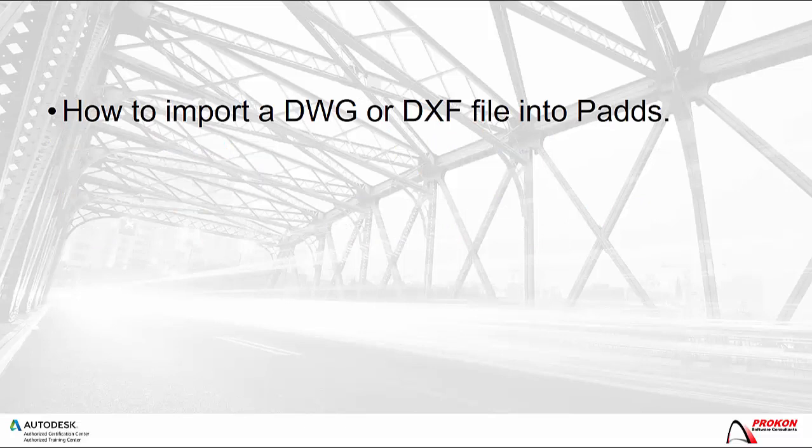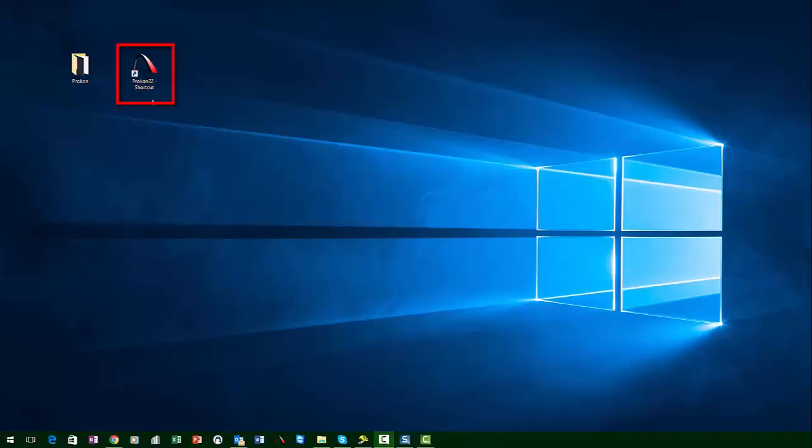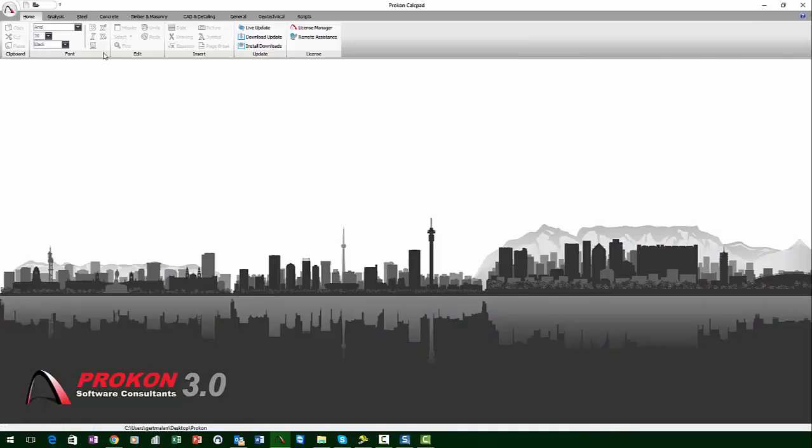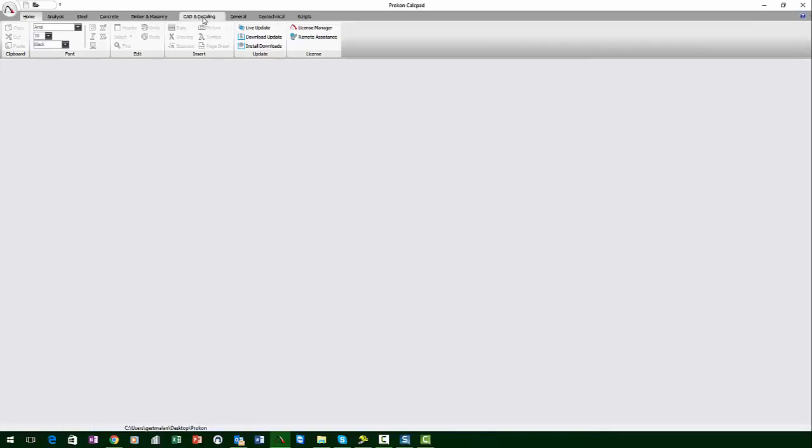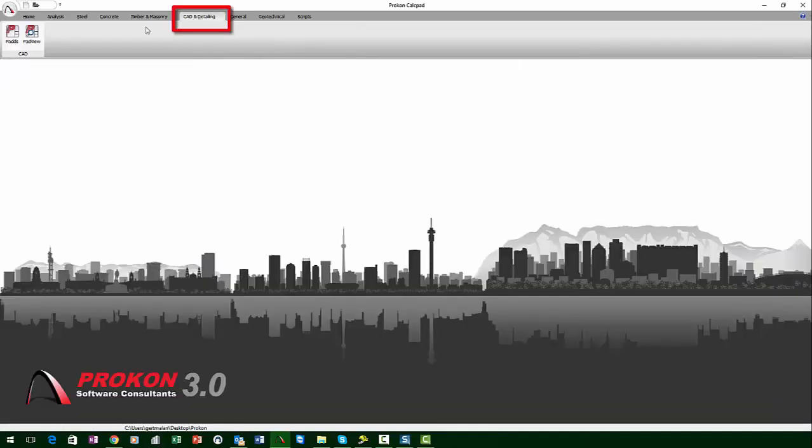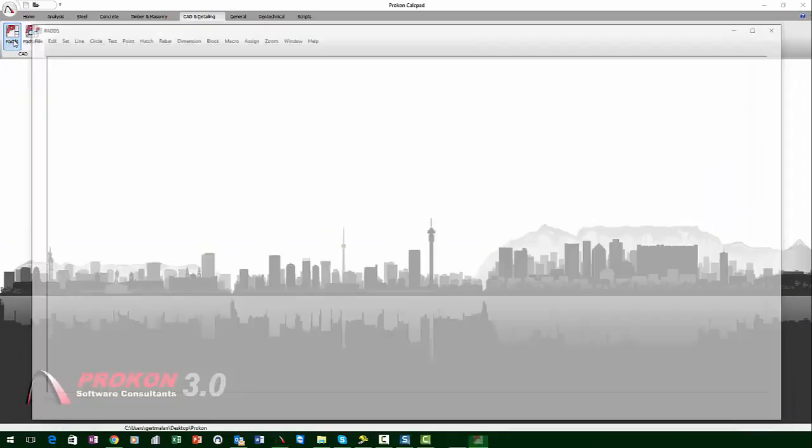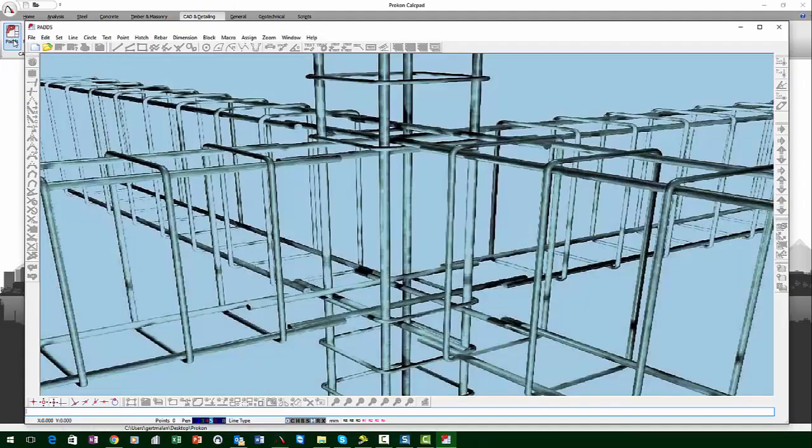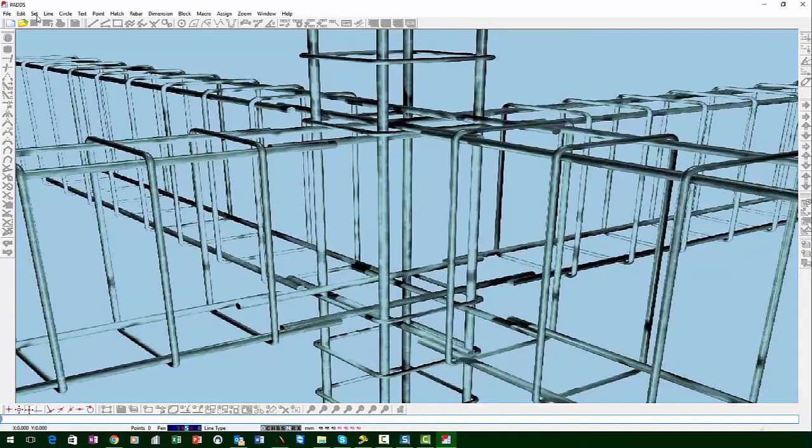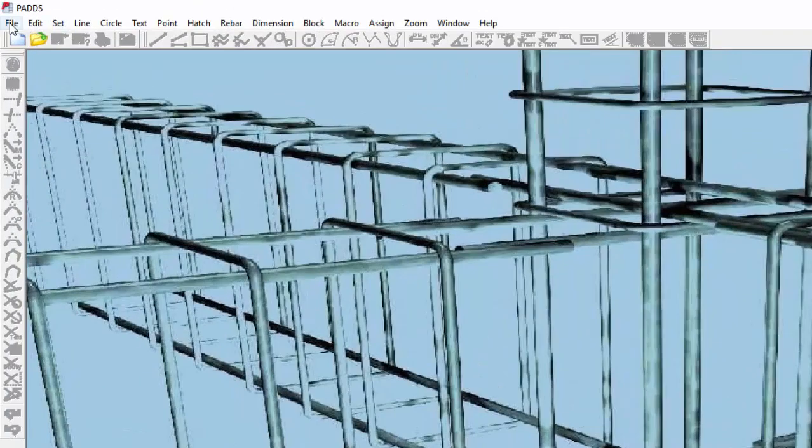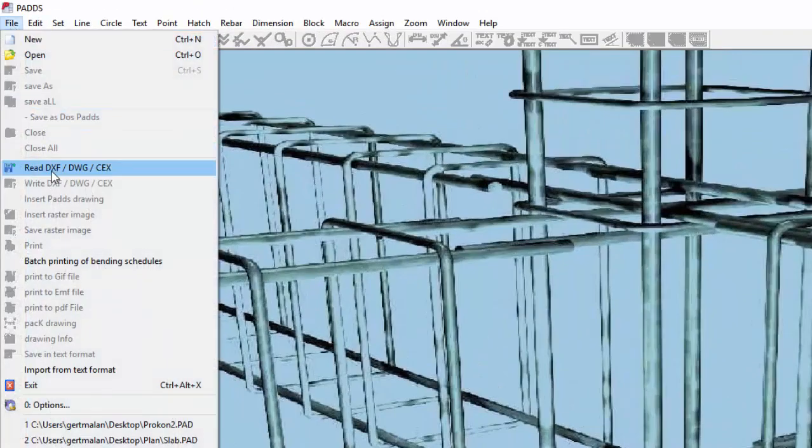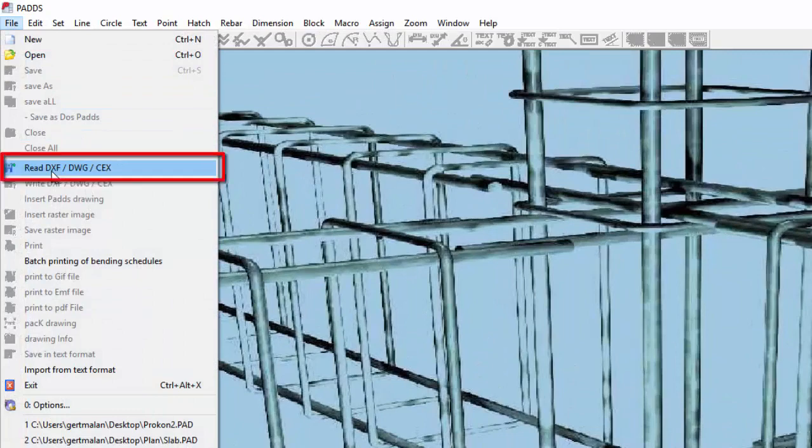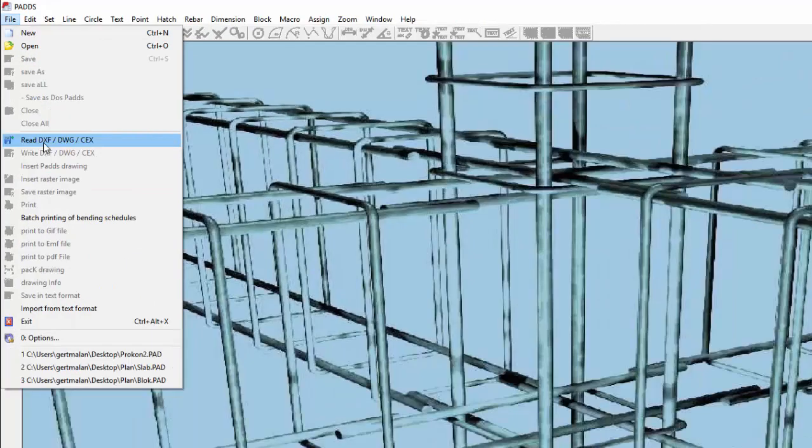Firstly I will show how to import a DWG or DXF file into Pads. Open Procon and open Pads. Click on File, read DXF DWG CEX. Please note that you have to exclude any external references from the DWG file as well as having the Procon DWG engine installed on your computer.